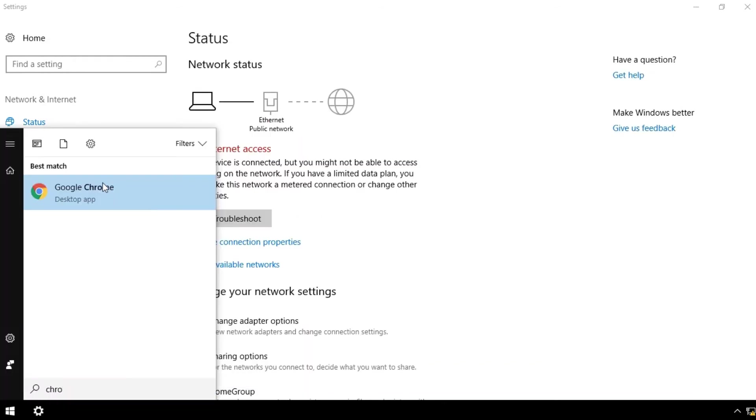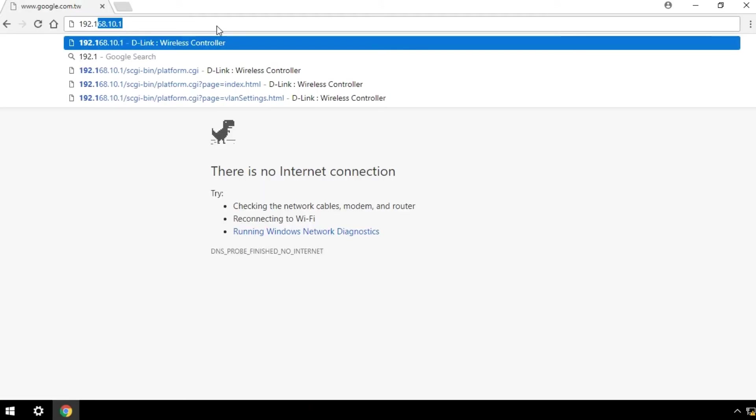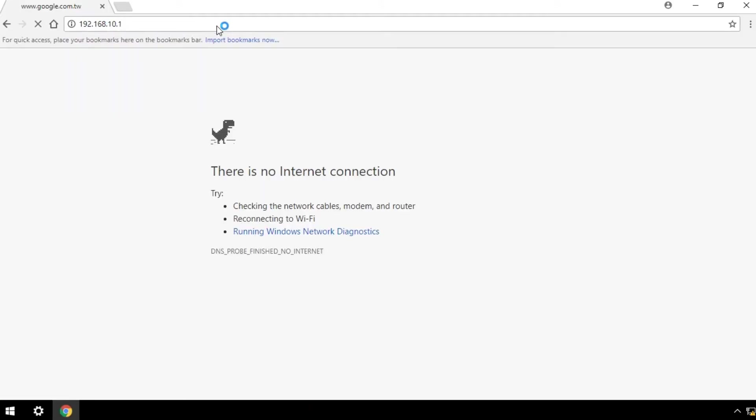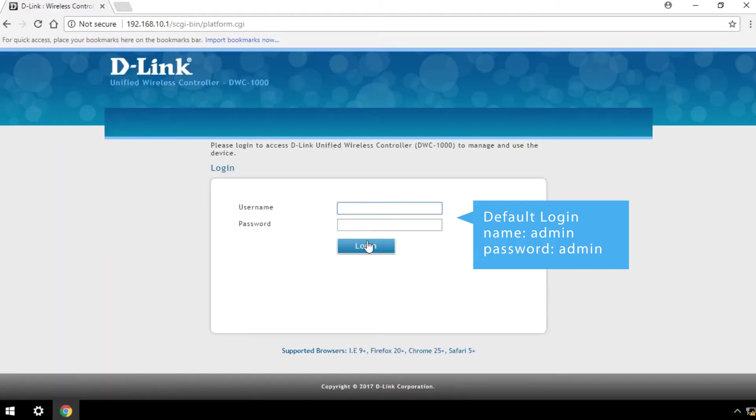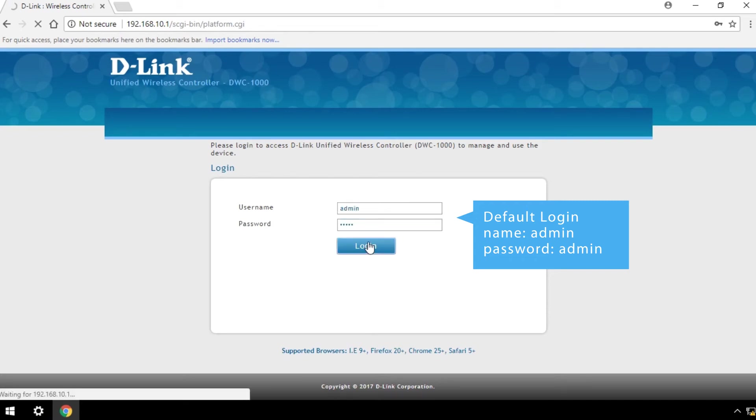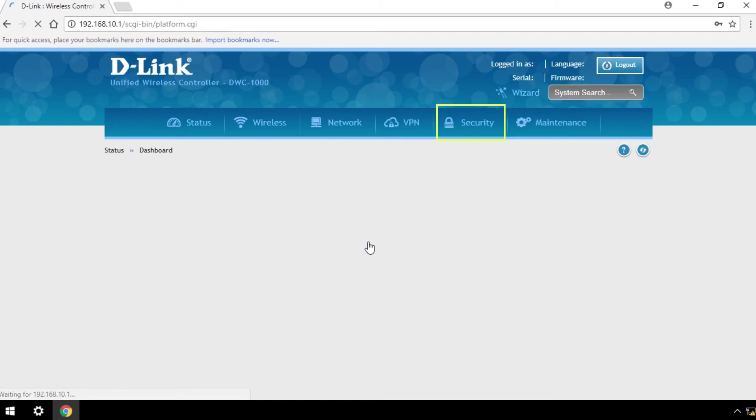Open the wireless controller web UI on your browser and log in with the default username and password shown here. You can change your admin password later under the Security Settings.